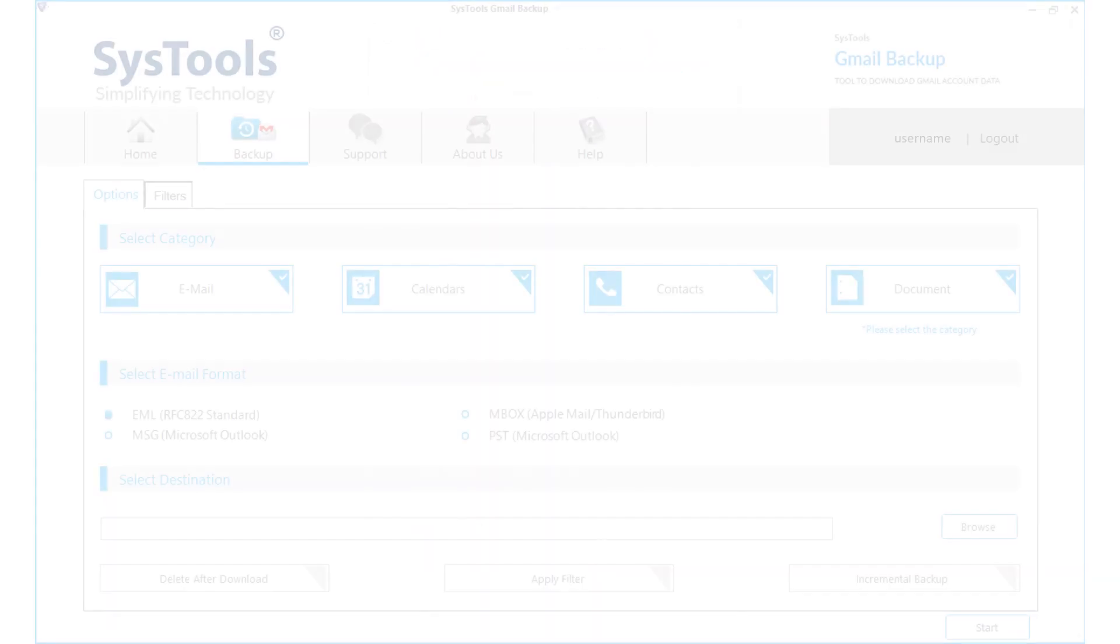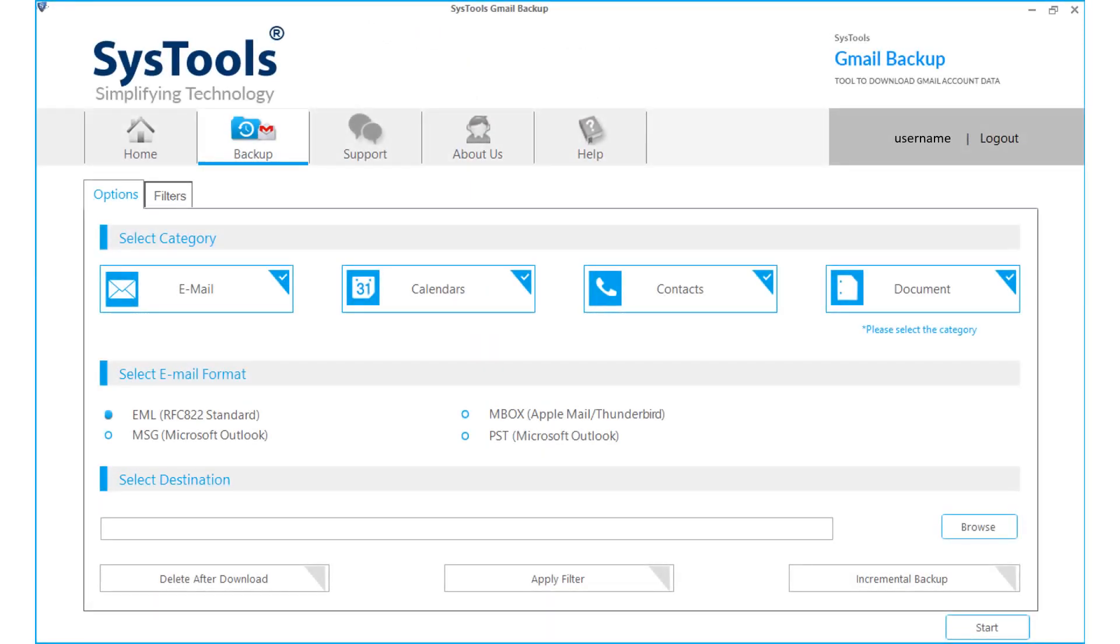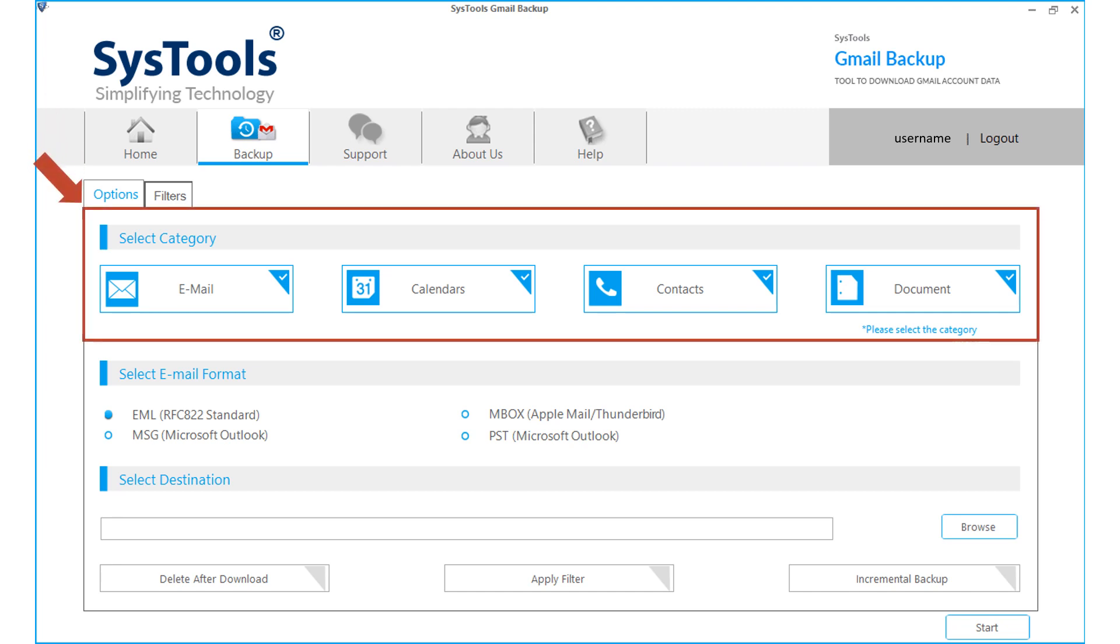After successful authentication, open the software interface. The next window shows multiple options to choose. From the select category option, choose desired categories such as emails, calendars, contacts, and documents.